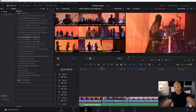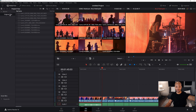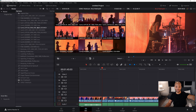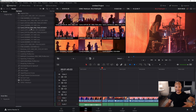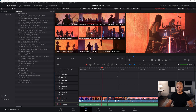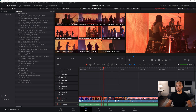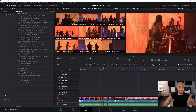Now if I go to the next song and I'm looking for those clips, I don't have to sift through everything — they're already in their own bin. I can go get the clips from the next song and do the same multicam thing, and bada bing bada boom.